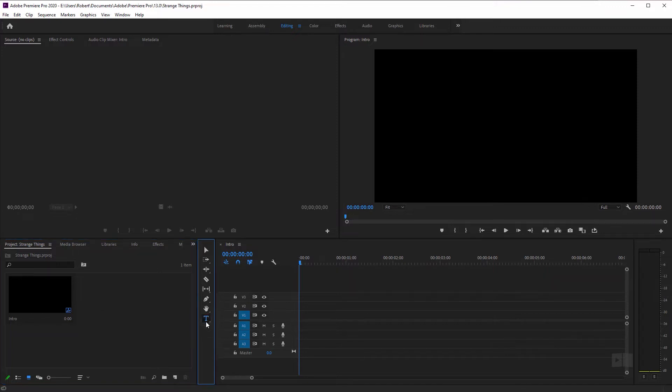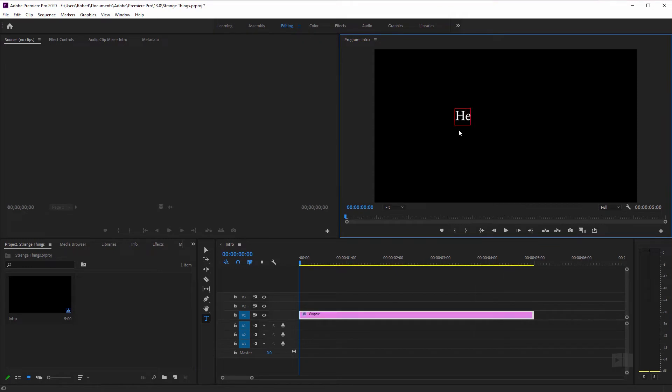I'm going to click on the text tool, shortcut key T, and just type in some text right here on my program monitor. Hey, everyone.